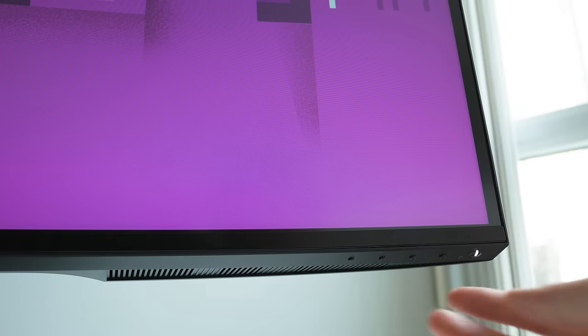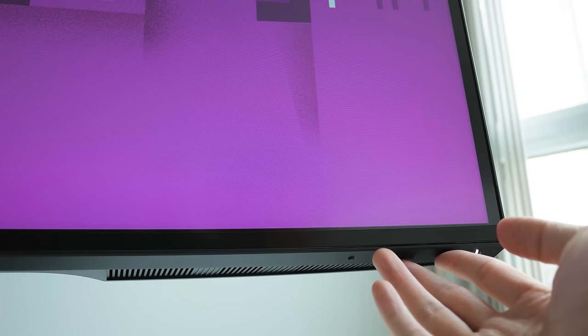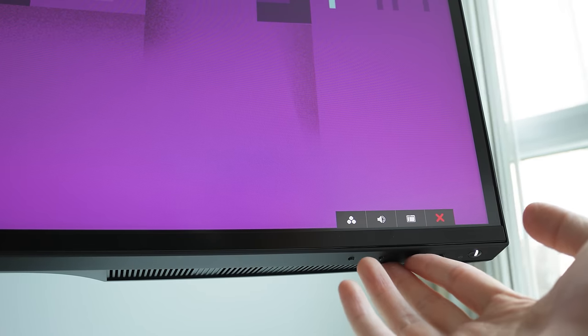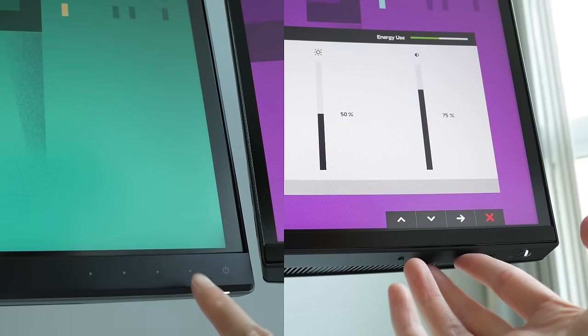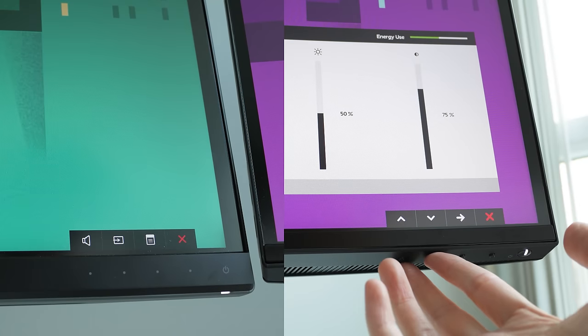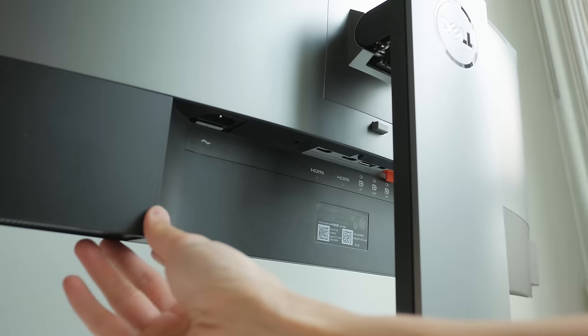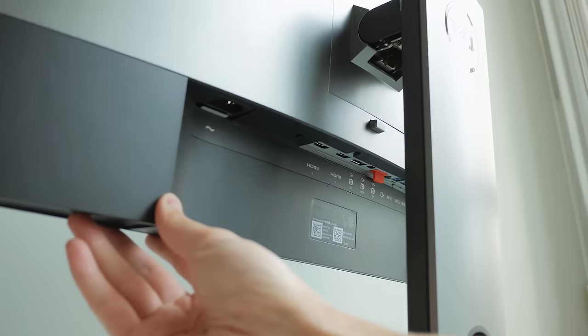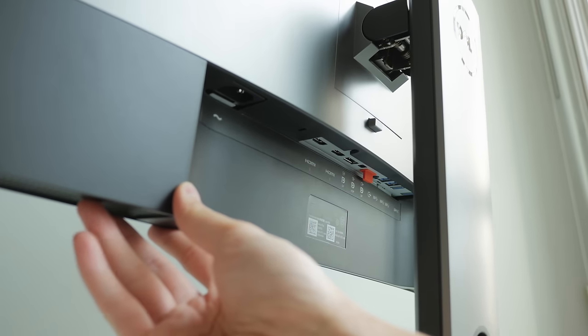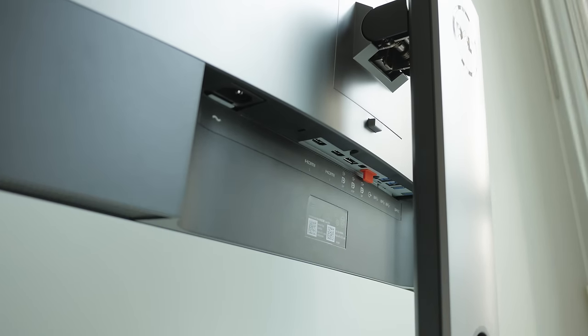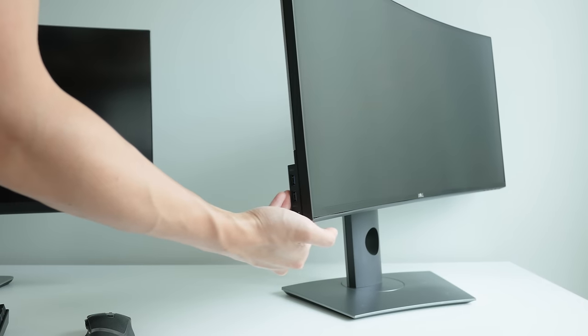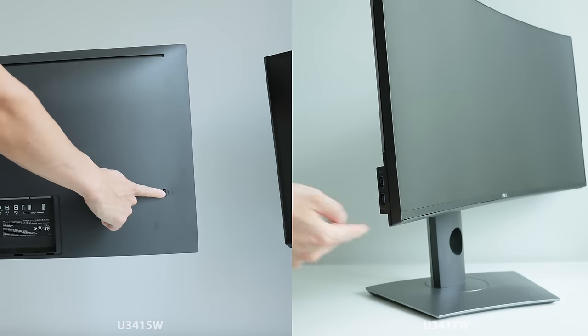They've gone with physical buttons for the on screen menu for the newer version that I definitely prefer over the touch buttons. And they've moved some of the USB connections from the back of the monitor to the side of the monitor which is much more accessible on the newer version.